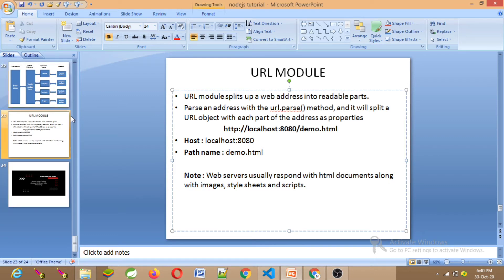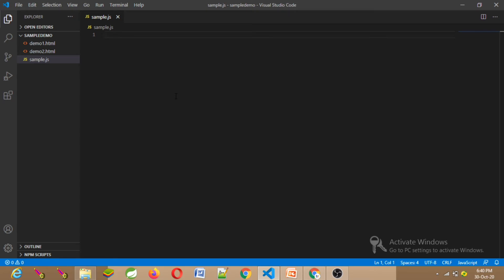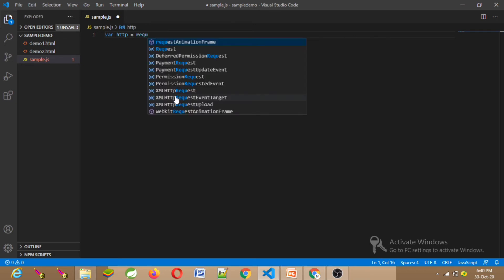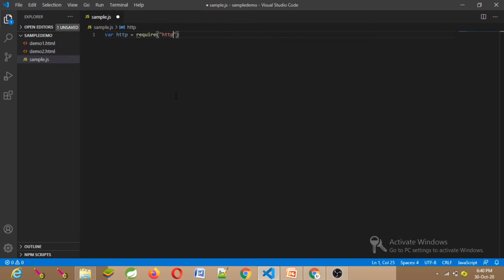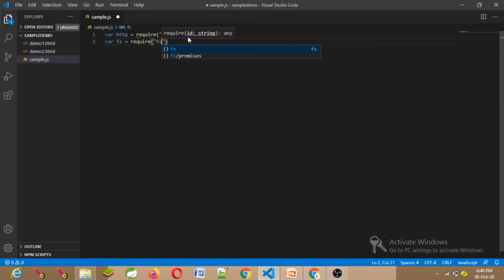Now we will access the file and write the code. Create sample.js. First, create the server — that is the HTTP module. Import the HTTP module. Now we can also import the file system using require('fs').